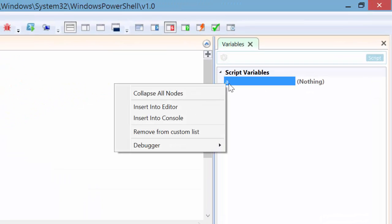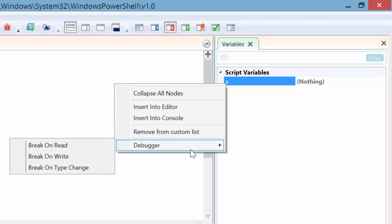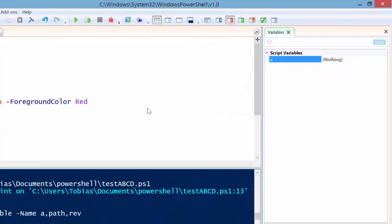When you right click this, you have a debugger menu here where you can set special breakpoints. Break on read, break on write, break on type change. So if you choose break on read for example, you don't see any breakpoint because it is a dynamic breakpoint now.